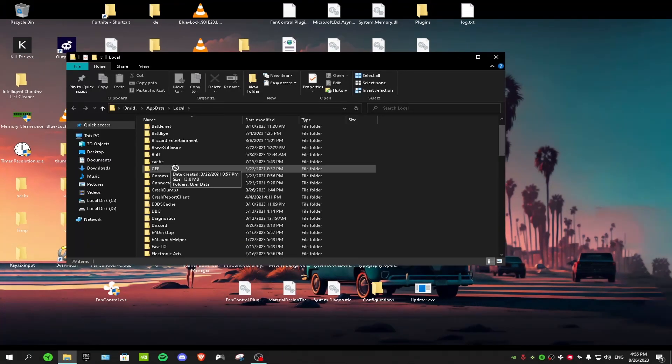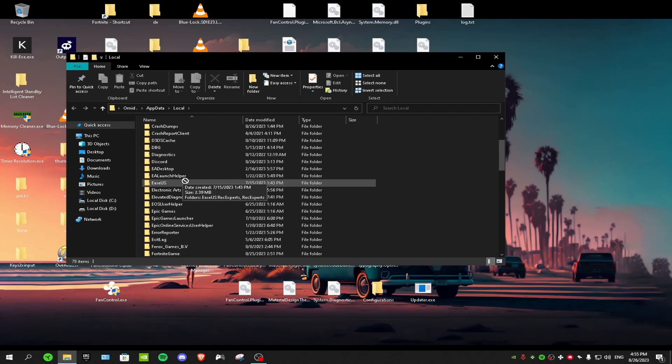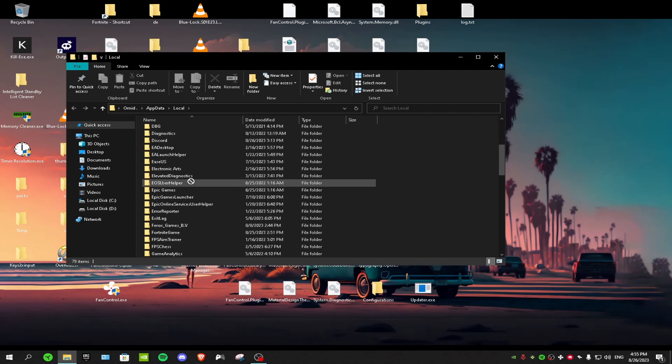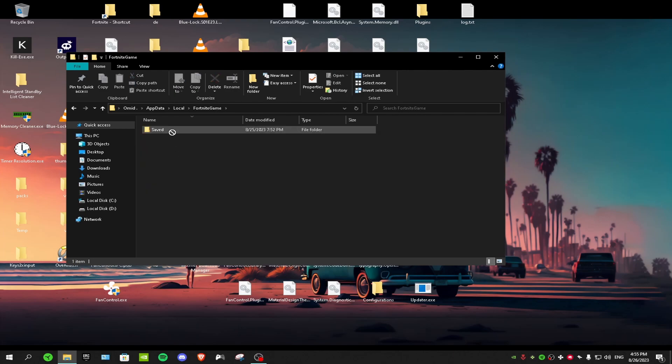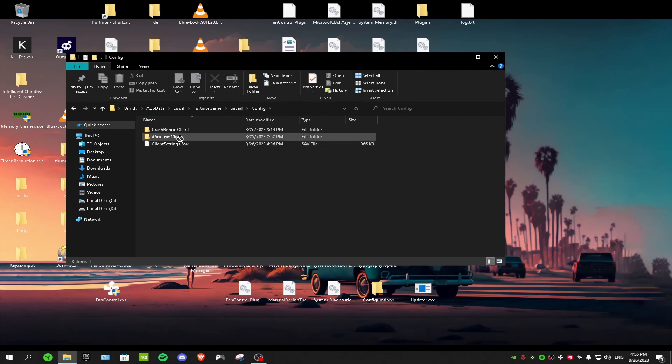Then you want to scroll down till you see FortniteGame. Double click on Saved, Config, WindowsClient.